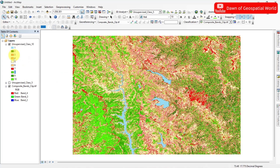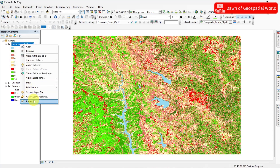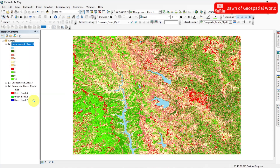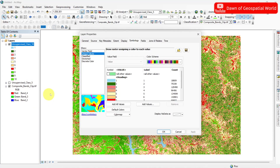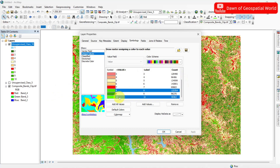After assigning different class colors, go to Symbology of the Classified Image. Now group all same classes into one class and label them with their land use or land cover name.